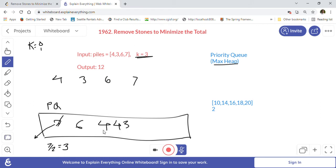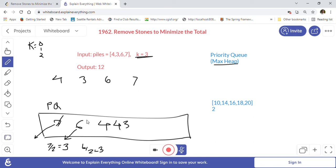On turn k=2, we pull the next largest value, which is 6. We divide 6 by 2 to get 3, so we reduce that pile by 3. 6 minus 3 equals 3. We add 3 back to the queue. Now the queue contains: 4, 4, 3, 3.